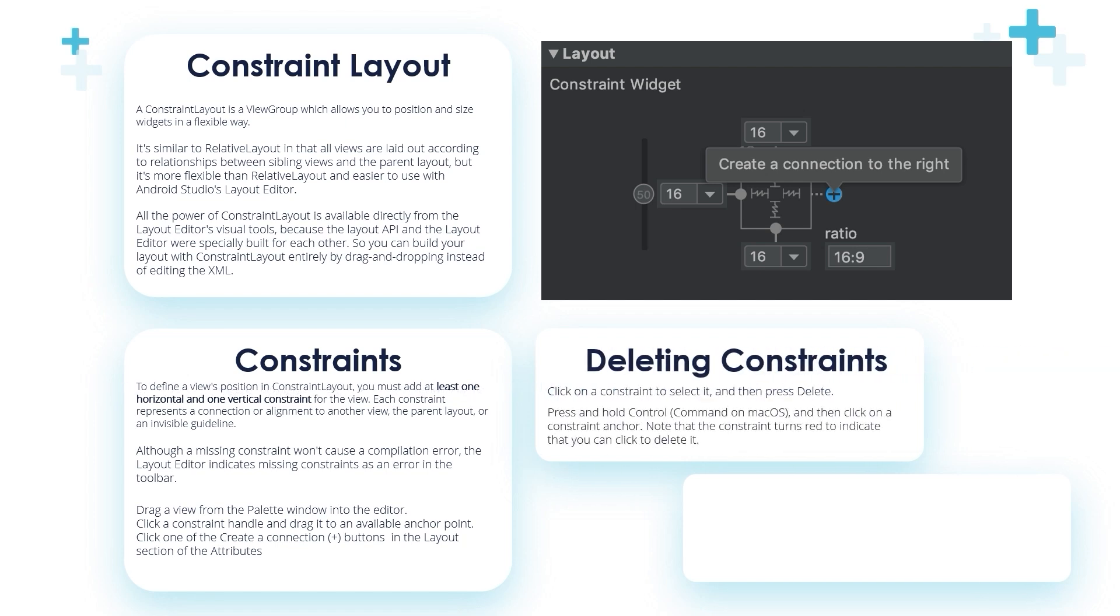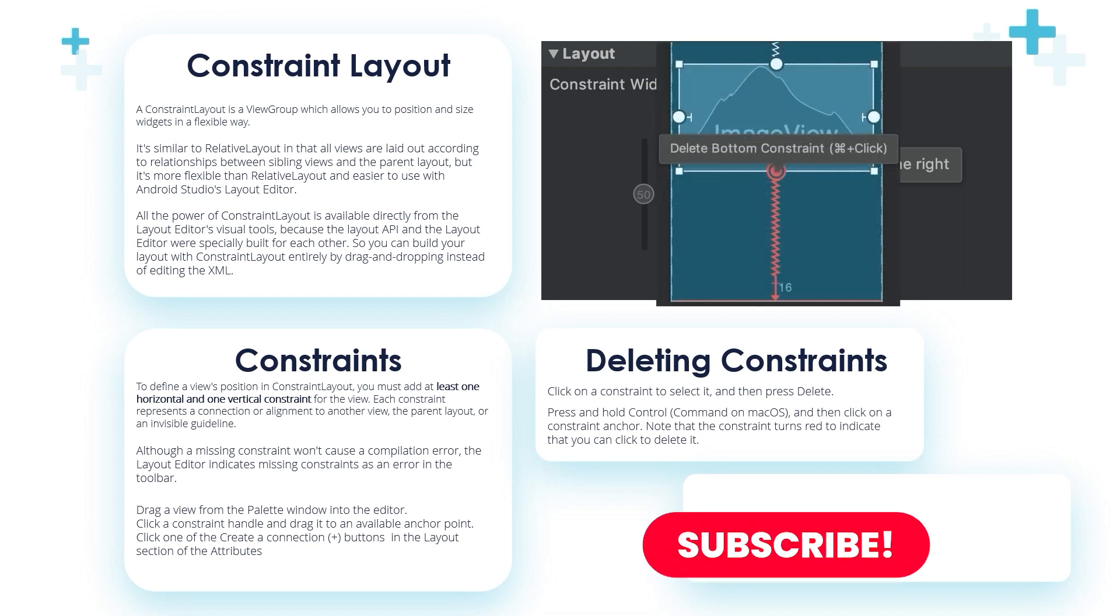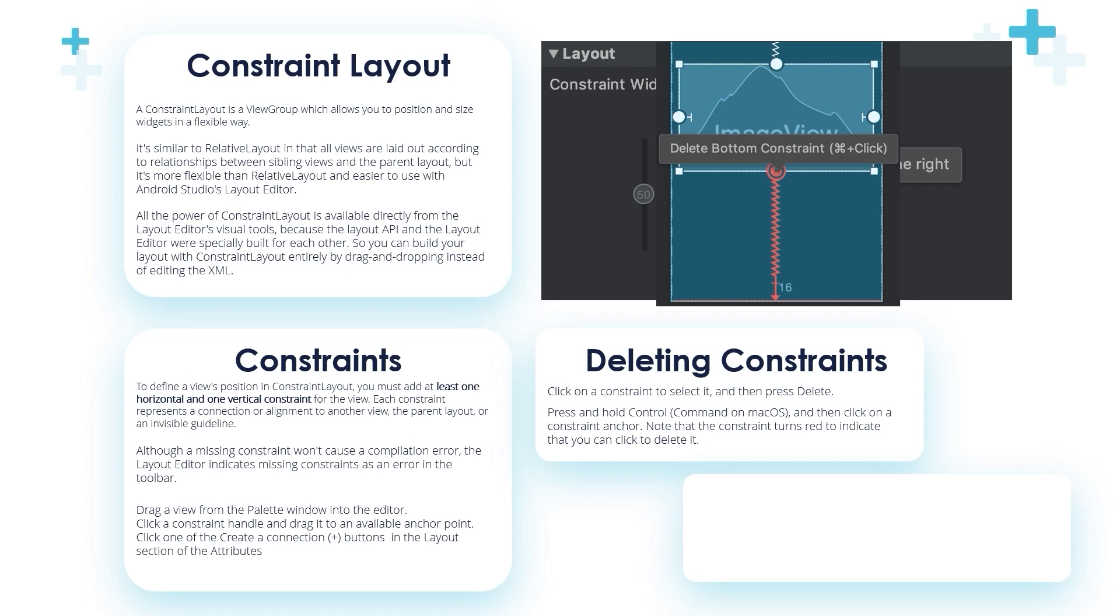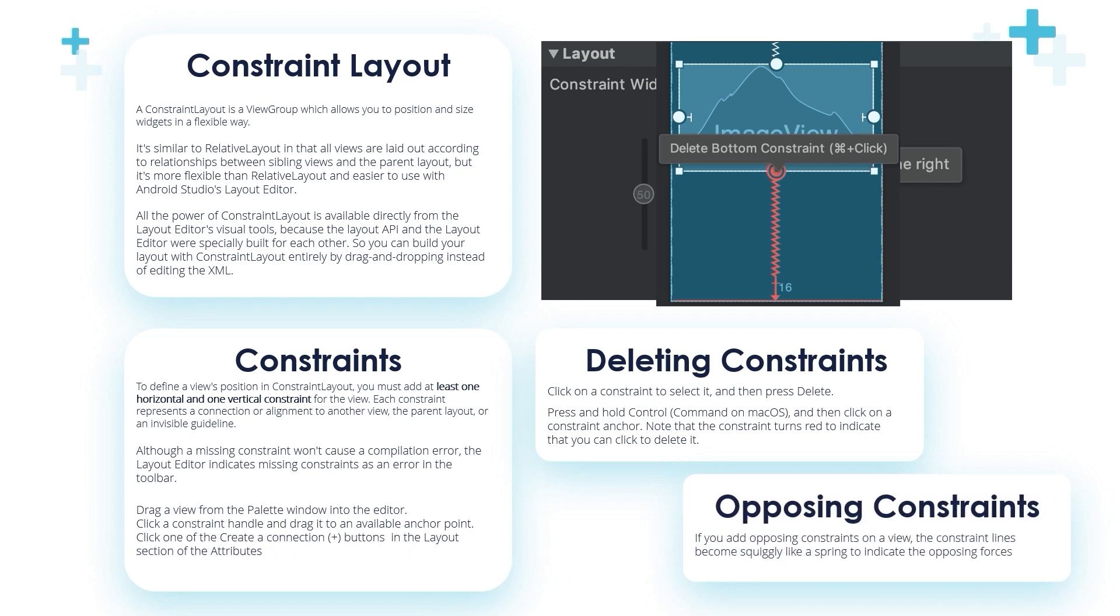Deleting the constraints: Click on a constraint to select it and then press delete. Press and hold Control on Windows, or Command on Mac OS, and then click on the constraint anchor. Note that the constraint turns red to indicate that you can click to delete it. We have seen this in the previous videos but don't worry, we will go through all of these steps, all of the adding, deleting, and drag and drop operations in next videos.